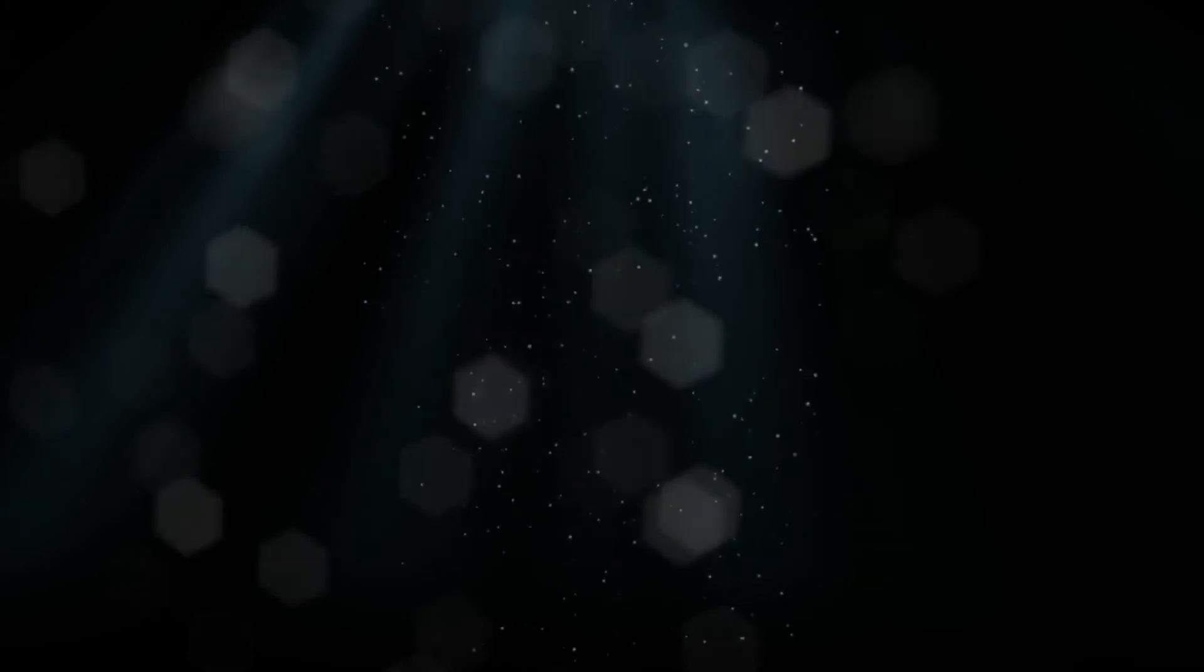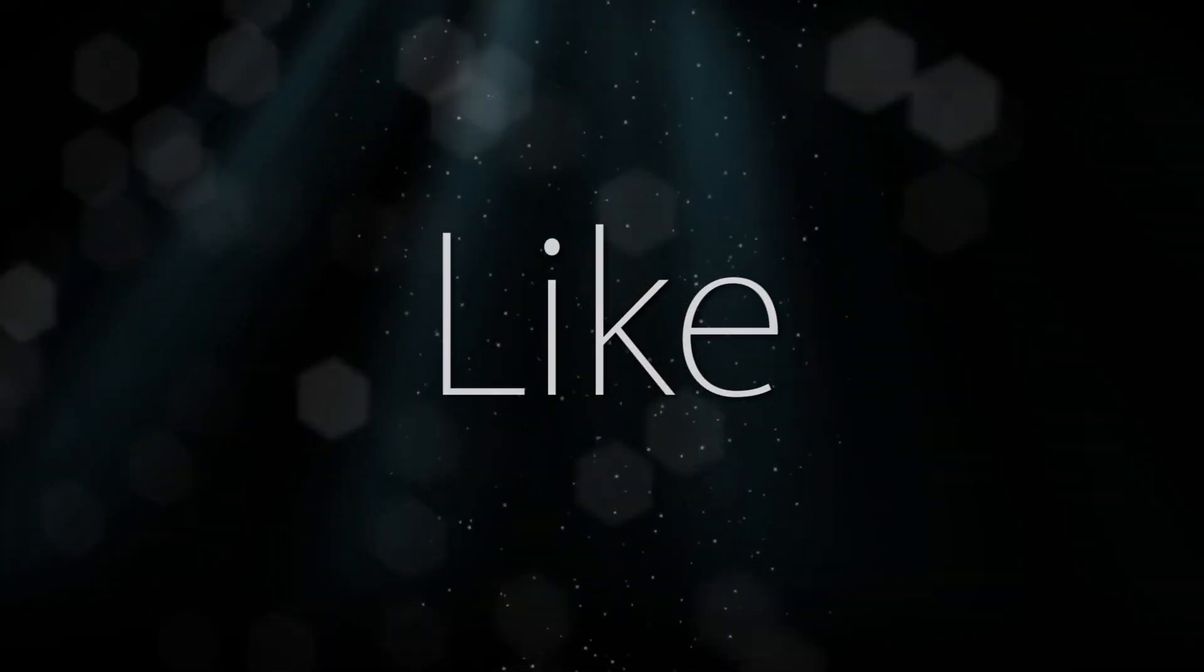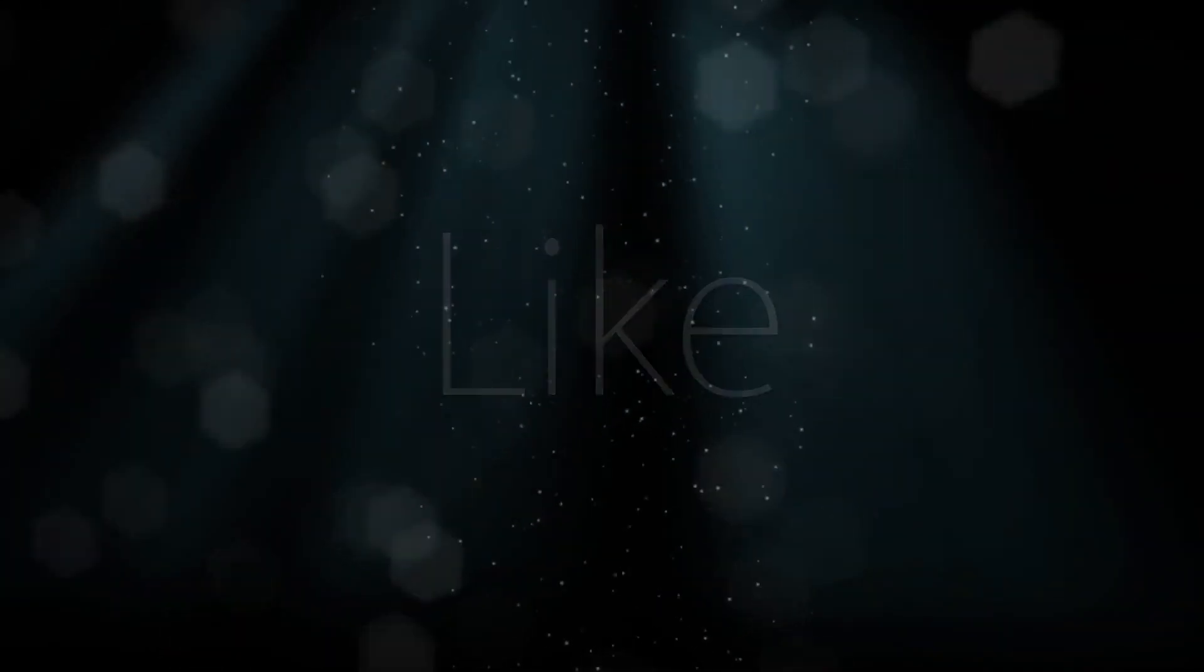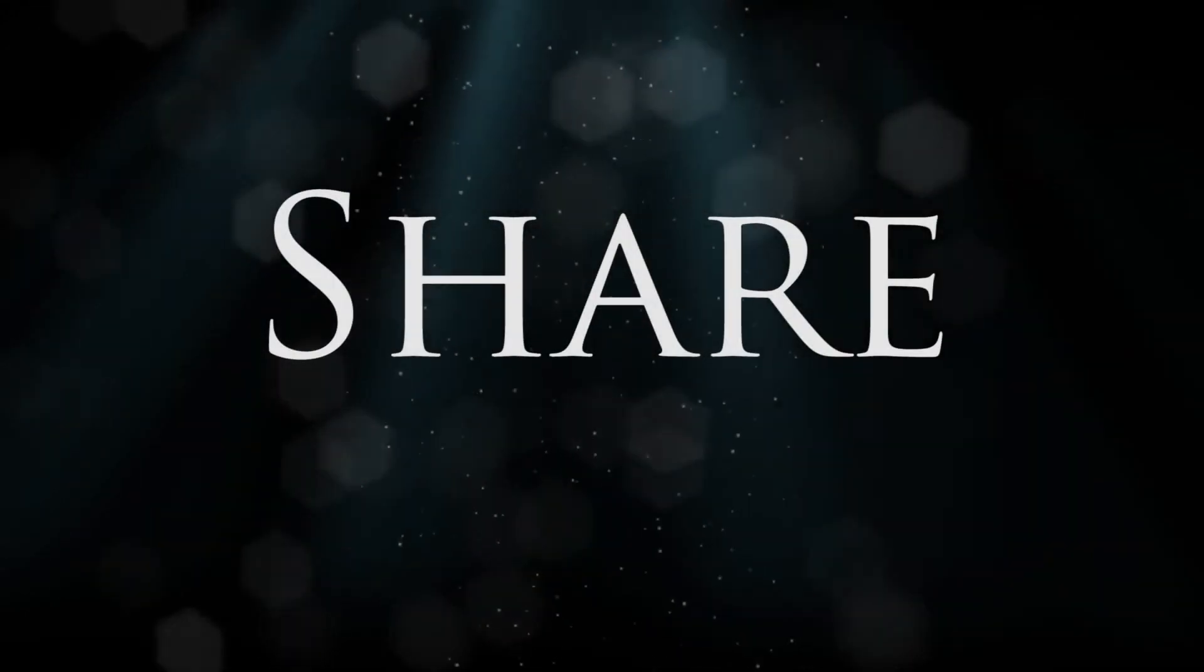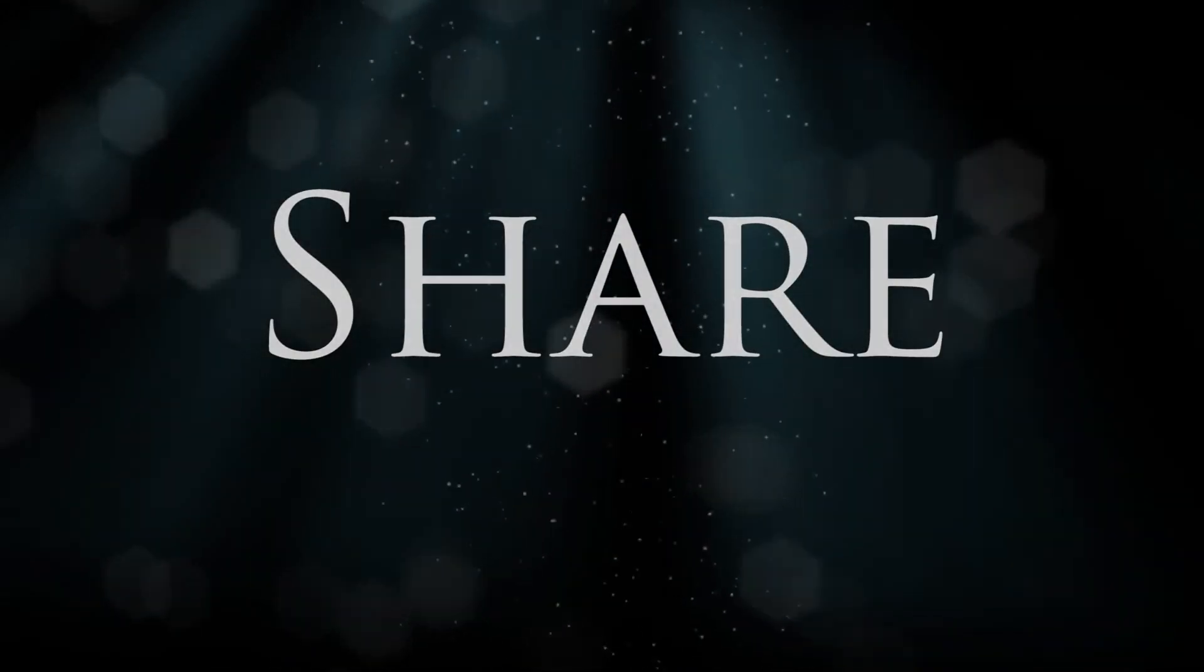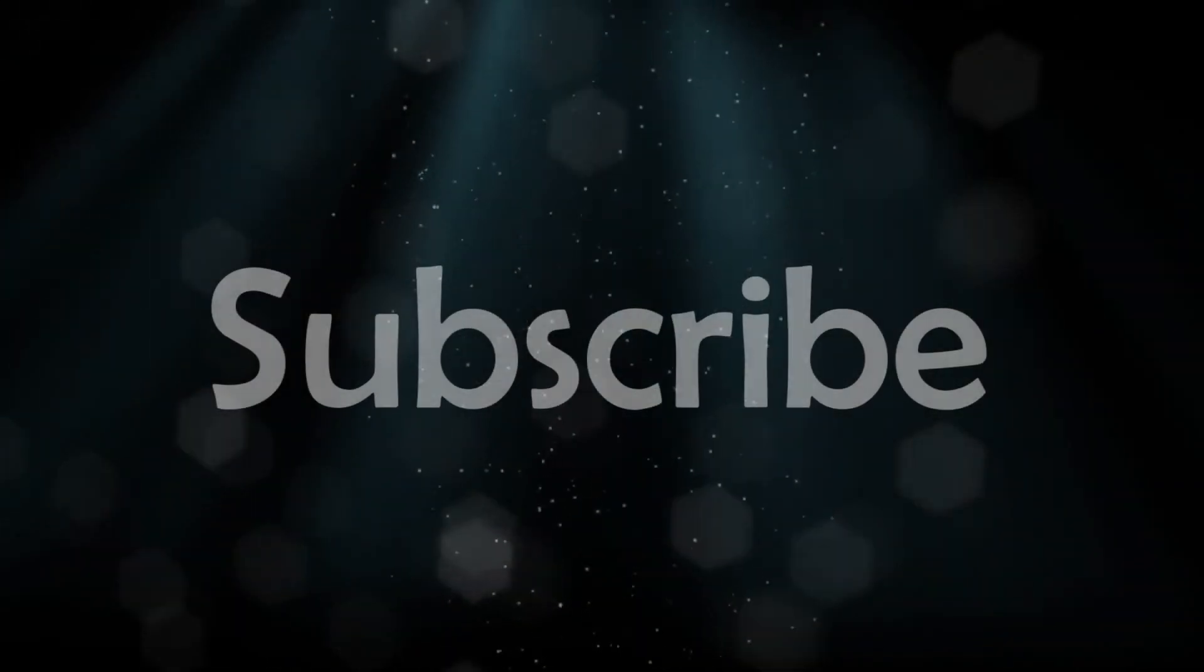So guys, if you like my video please like, share, and subscribe. And if you have any questions, leave them in the comment section below. Thank you.